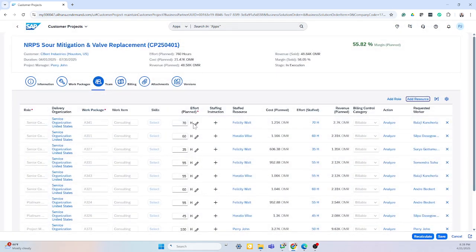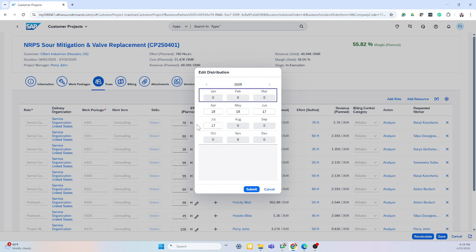I also have the ability as a project manager to spread their effort by clicking edit and spread it across the months.